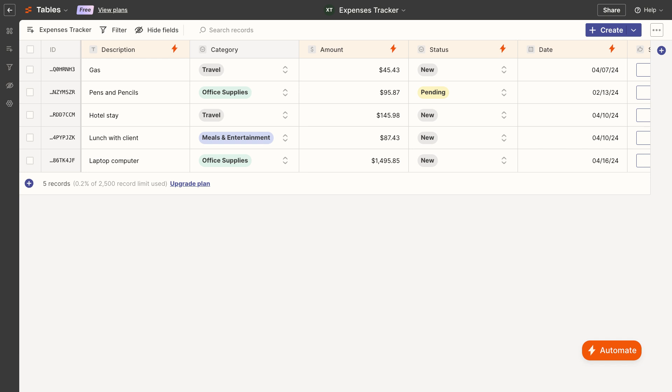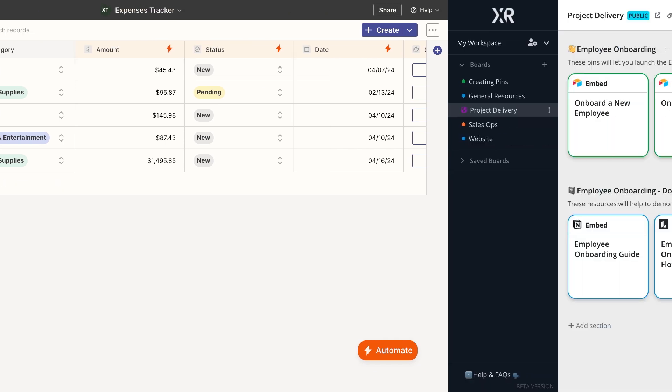then you should consider delivering your automated workflows with X-Ray Workflow. X-Ray Workflow is an app developed by our team at X-Ray Tech. It's designed to let you organize resources from around the web into a convenient, shareable board.